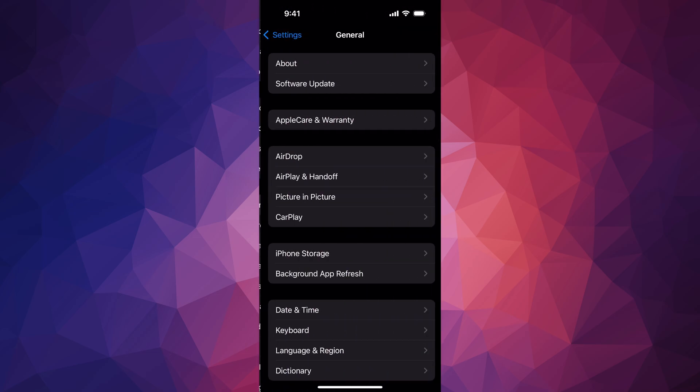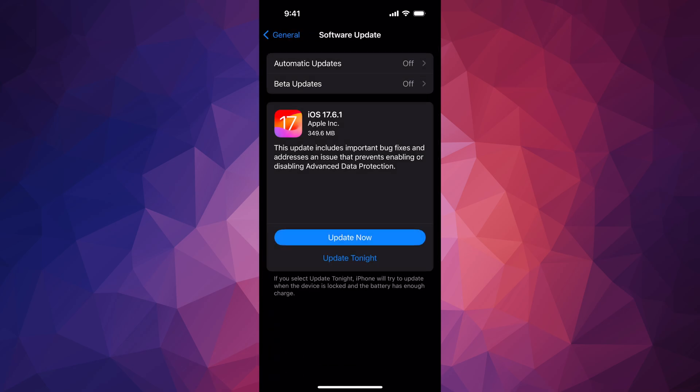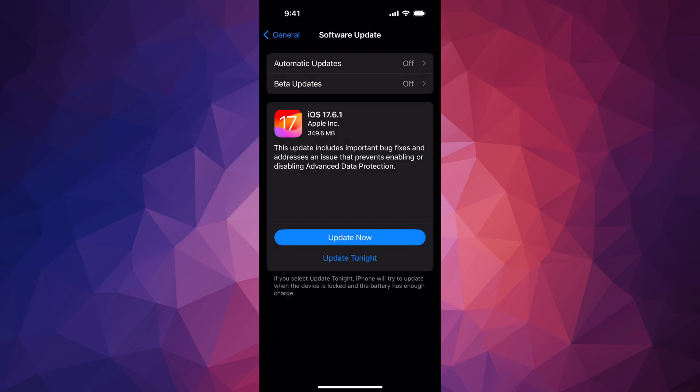Go right down into General. In the General section, the second option says Software Update. From here, you should see the latest update. If you don't, just go on and turn on and off Automatic Updates. That should refresh things for you.